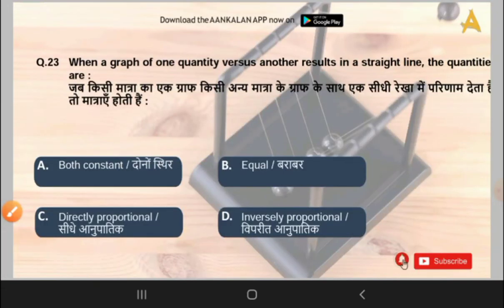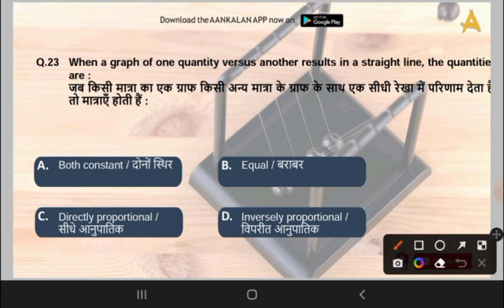The next question is: when a graph of one quantity versus another results in a straight line, the quantities are what? Options are both constant, equal, directly proportional, or inversely proportional. The correct answer is option C, that is directly proportional.